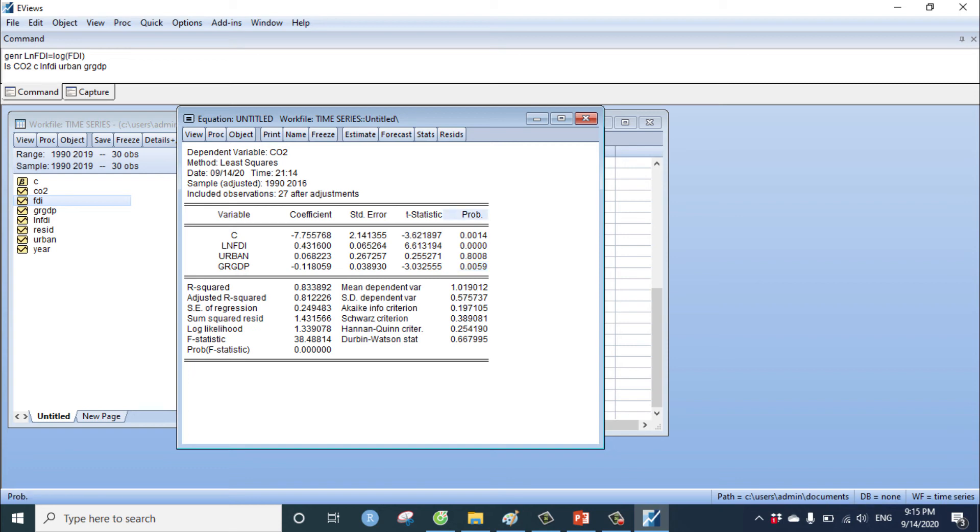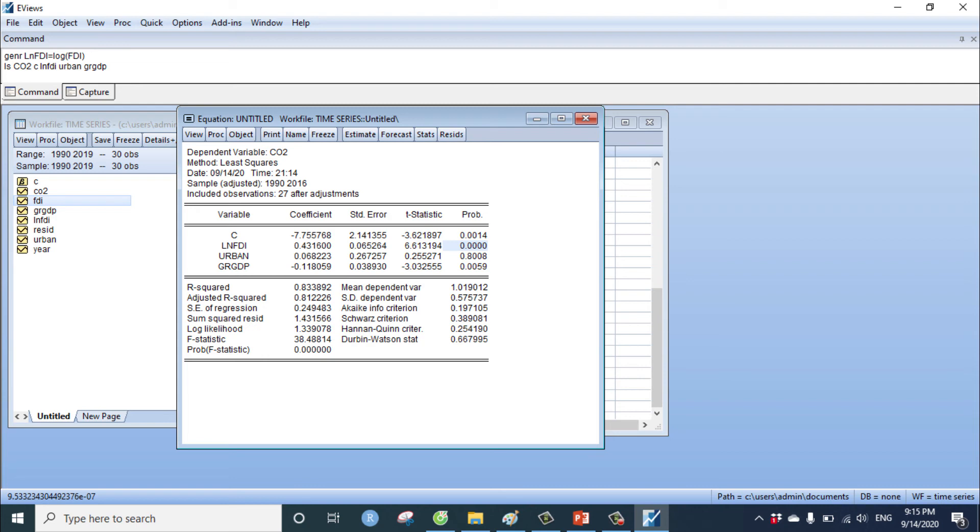The probability or p-value. If the p-value of independent variable less than five percent or 0.05, we can decide this variable has impact on dependent variable.